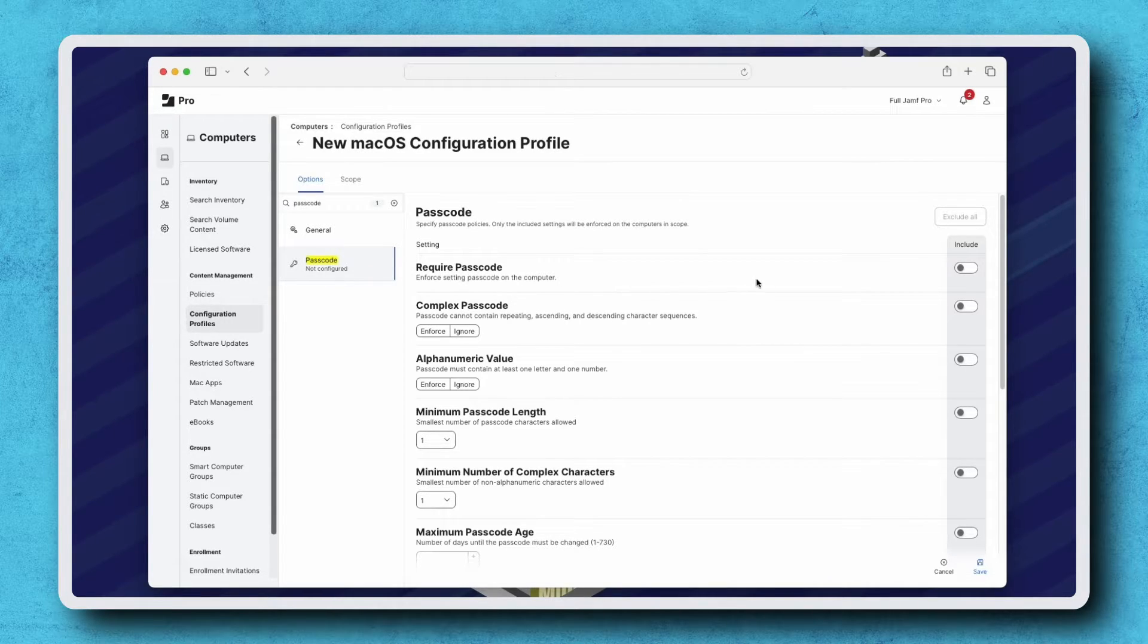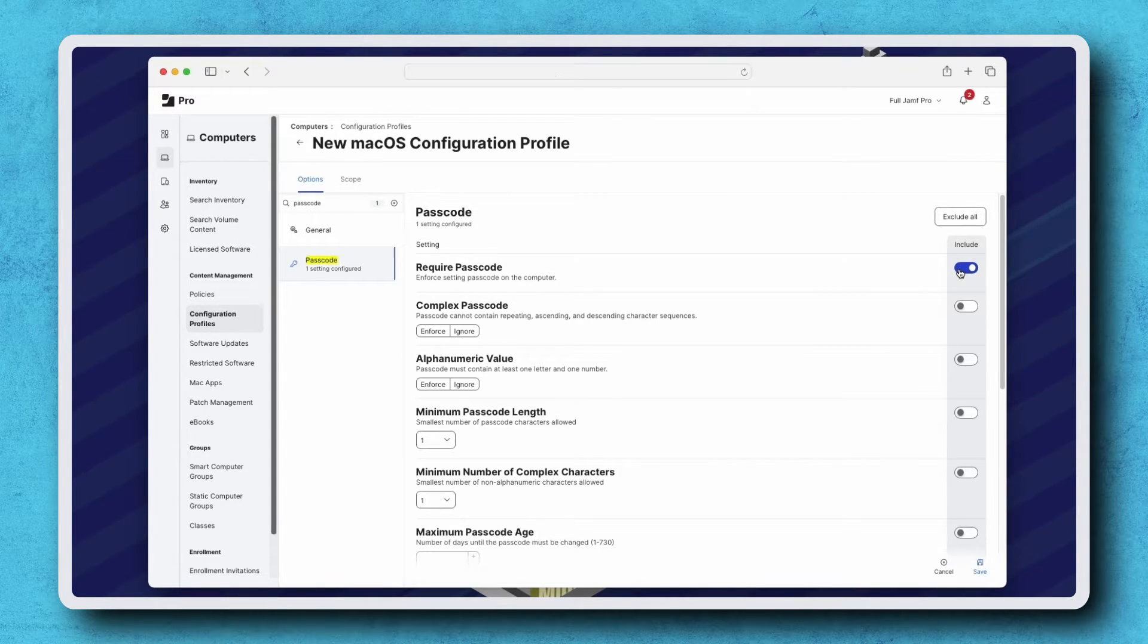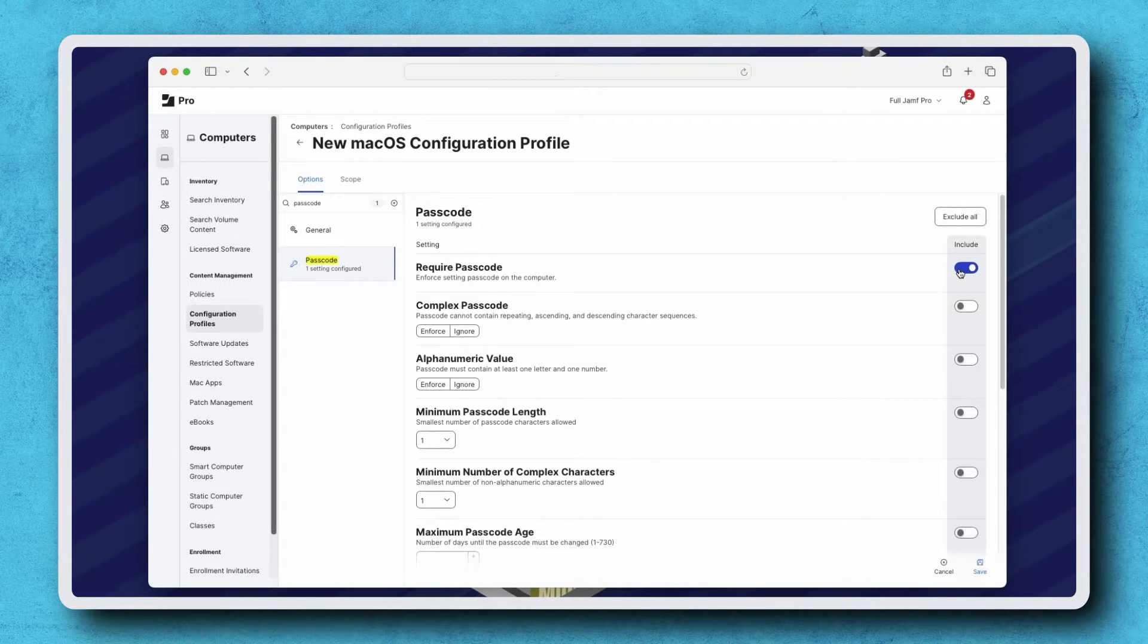To start, let's enable Require Passcode. From here, we can be more specific about how complex a passcode needs to be, whether to include alphanumeric or special characters, and even how many days before a passcode must be changed.